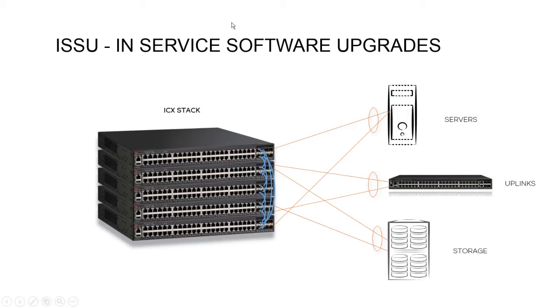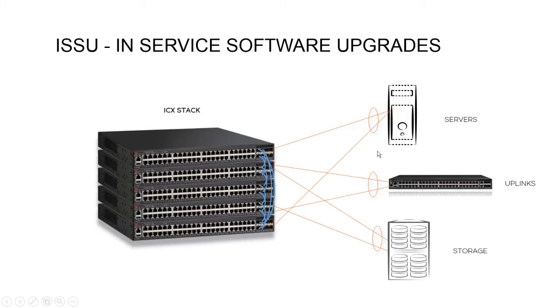The other thing is, you need to multi-home your devices. So in this particular picture, I have servers, I have uplinks to my wiring closets or to my upstream firewall, and storage arrays, all dual-homed with a link aggregation.